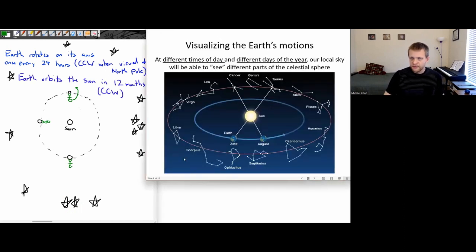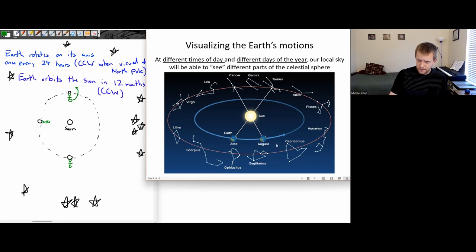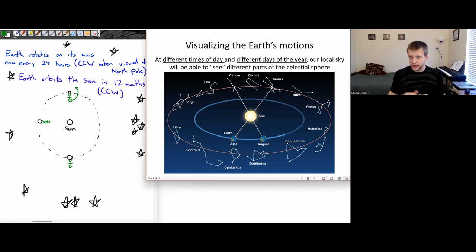This diagram visualizes the same idea: as the Earth orbits the Sun, the Sun appears to be in front of different constellations, and the constellations visible at midnight—on the side of the Earth pointed away from the Sun—are going to be different at different times of the year.